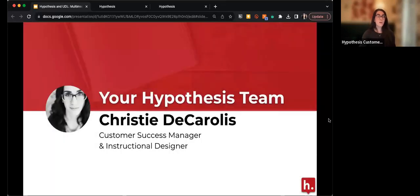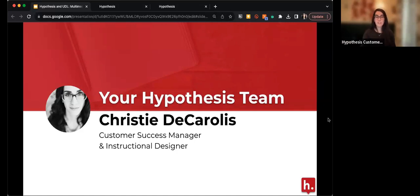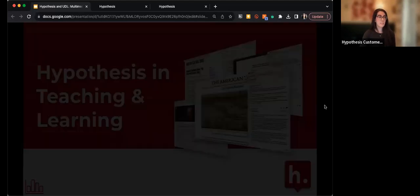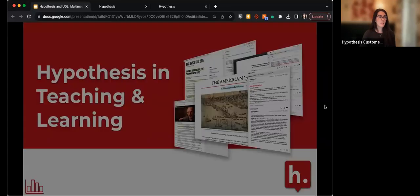My name is Christy DeCarolis. I'm a customer success manager here at Hypothesis. I run a lot of our professional development offerings like this training. My background is in instructional design — I've been doing faculty support and instructional design for about the last 10 years, and I also teach with Hypothesis in my own course. I'm so excited to have you here today.